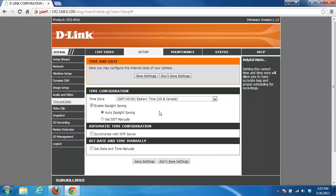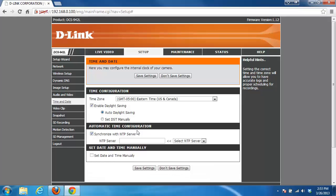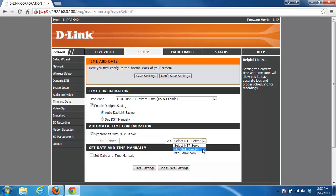The next thing we'll want to look at is the automatic time configuration. This allows you to configure an NTP server or a network time server out on the internet. Instead of having to manually specify the time and date, you can have it go to a website and do it for you. We're going to leave this disabled, however if you do want to enable this, you can enter your own time server. There are many of them on the internet that you can find. We also offer a couple here in the drop-down list that you could use.